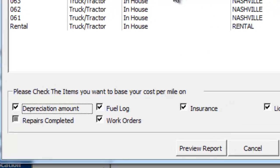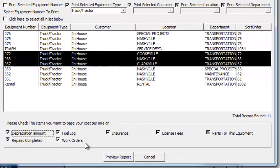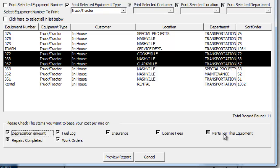These trucks are using work orders — they're not using Repairs Completed or Parts for this equipment. So if you're using both Repairs Completed and Work Orders, or Parts for this equipment and Work Orders, you can choose to print the report based upon those items. But you might get some overlap if you've added parts from work orders, so you'll get some duplication. You usually want to choose just one or the other.